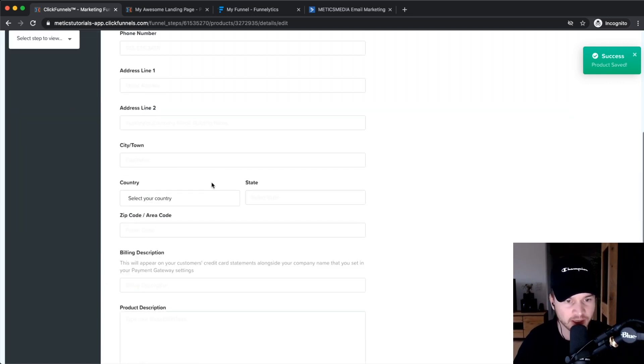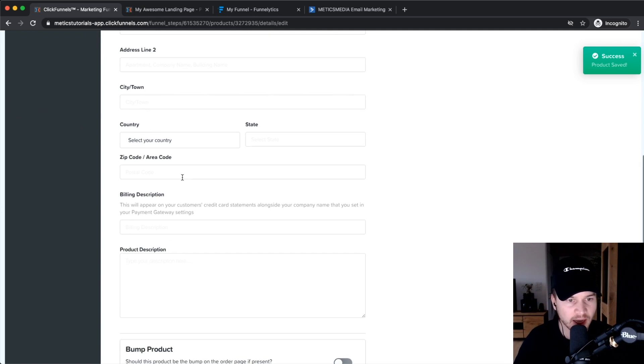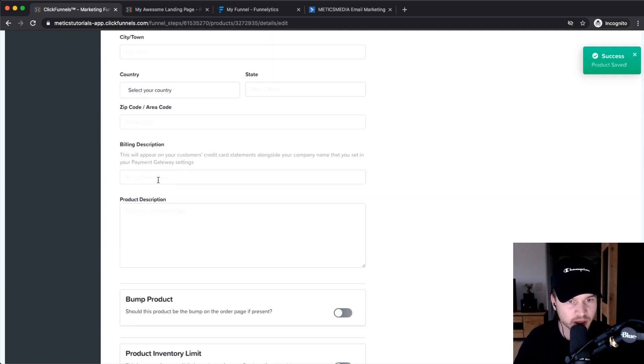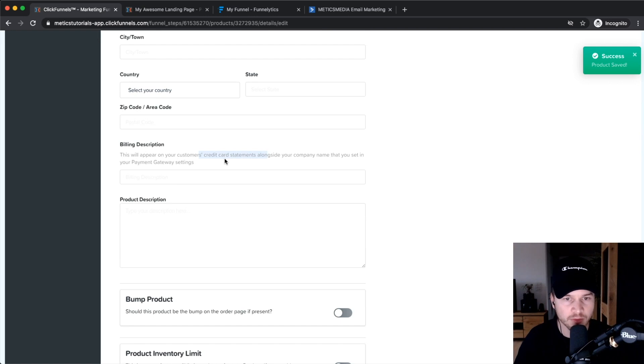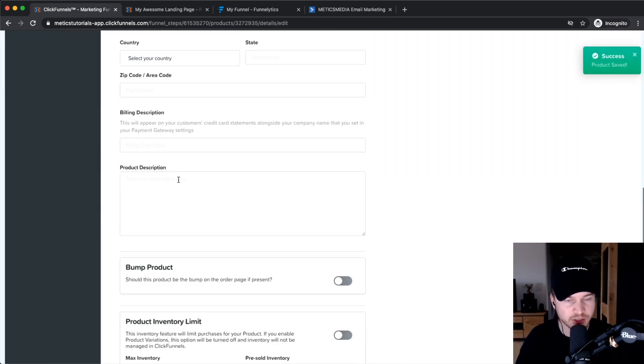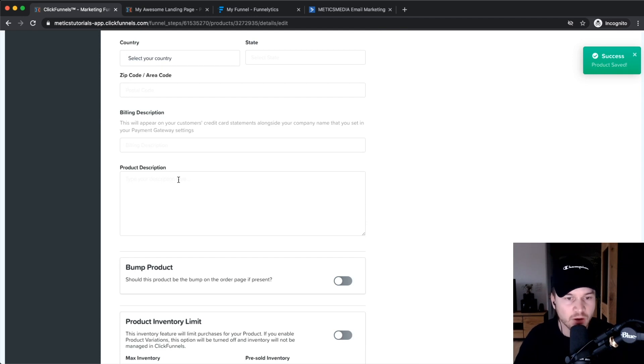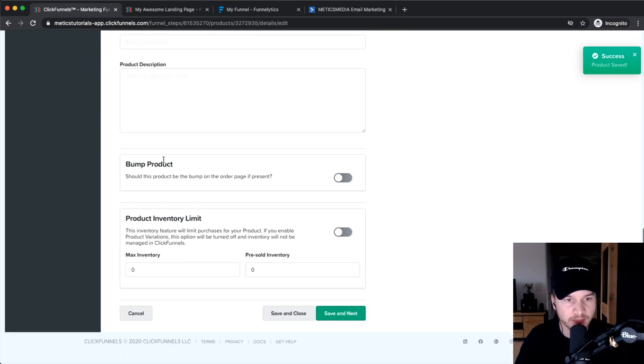Billing description is also something that will appear on the credit card statement of the people that actually buy your product. Make sure you put all that stuff in there so that they see on their credit card statement what they've actually bought with their credit card.